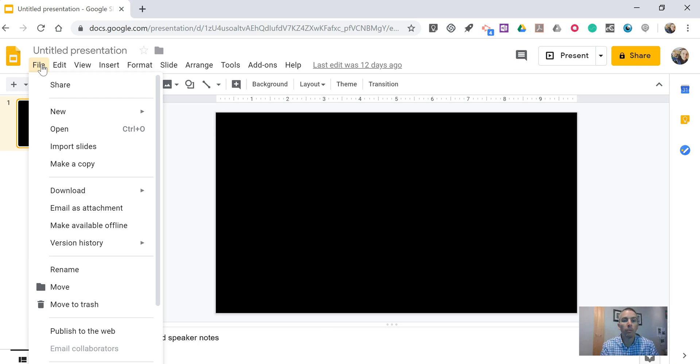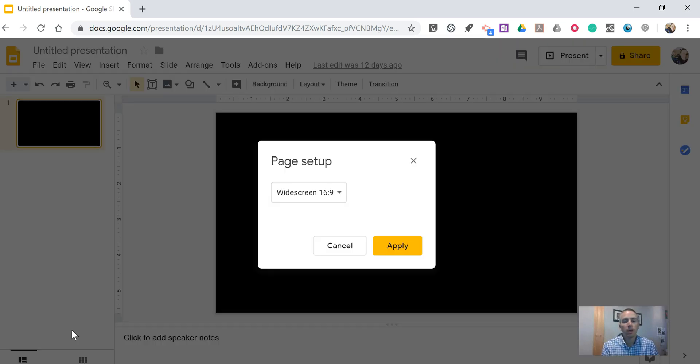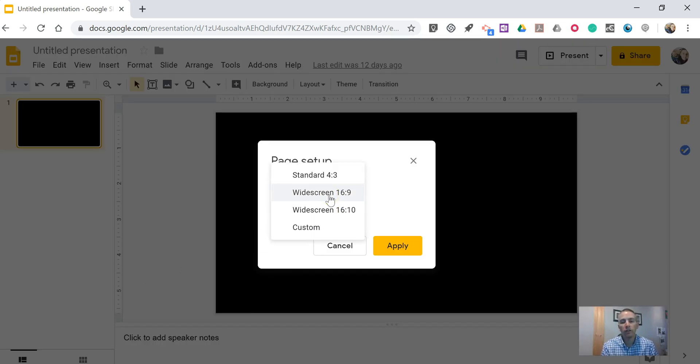Let's go to the File menu in Google Slides, and down at the bottom of the File menu, you'll find Page Setup. In Page Setup, you can change the aspect ratio for your Google Slides presentations.